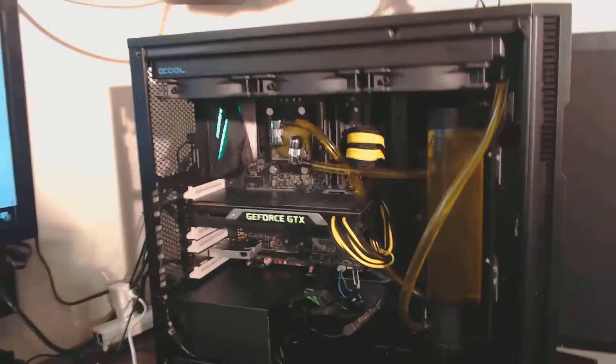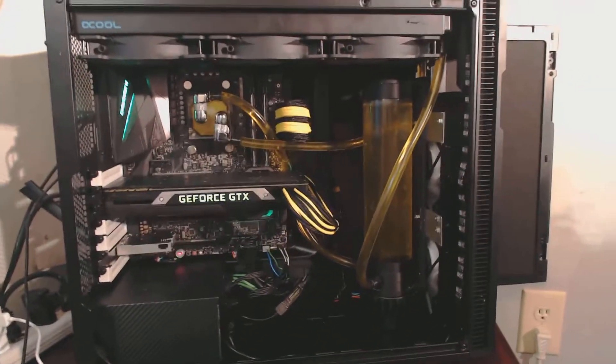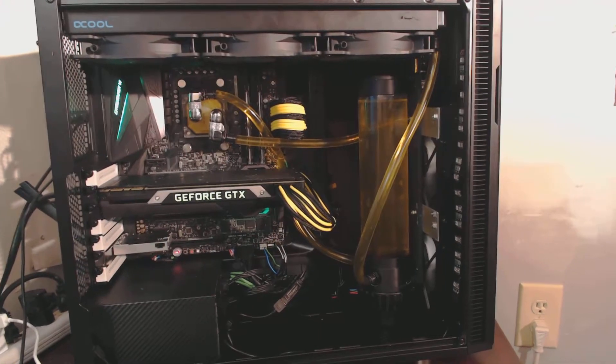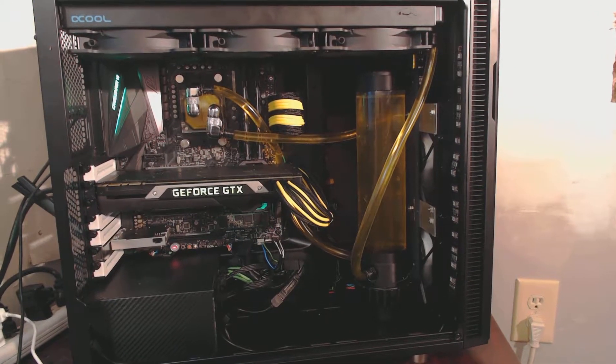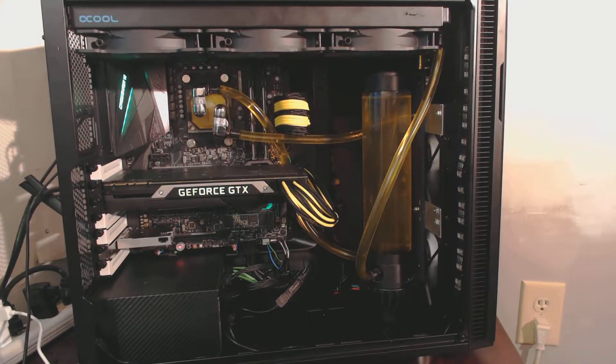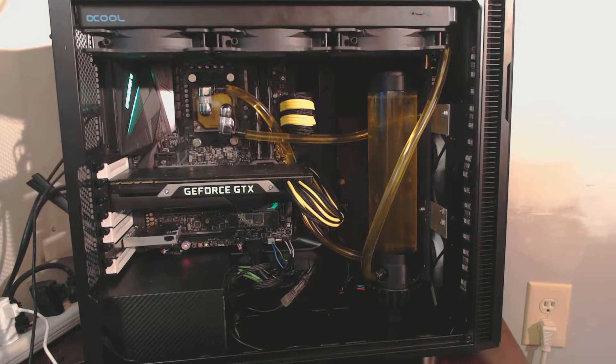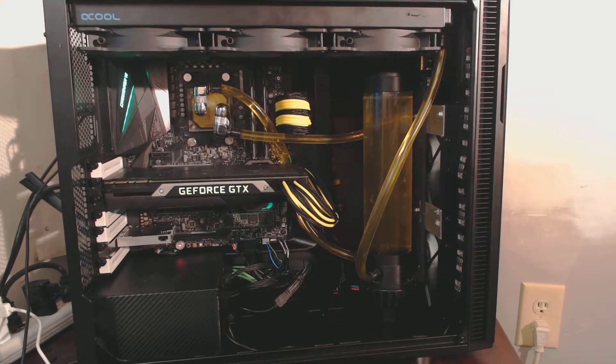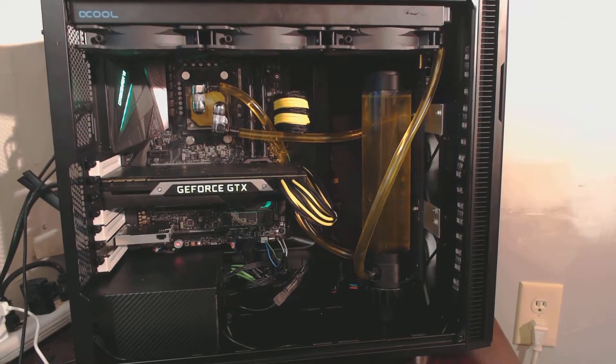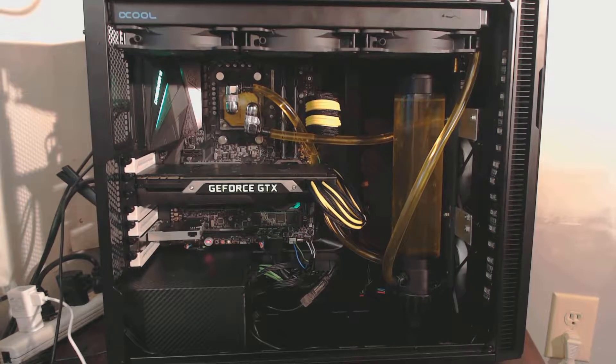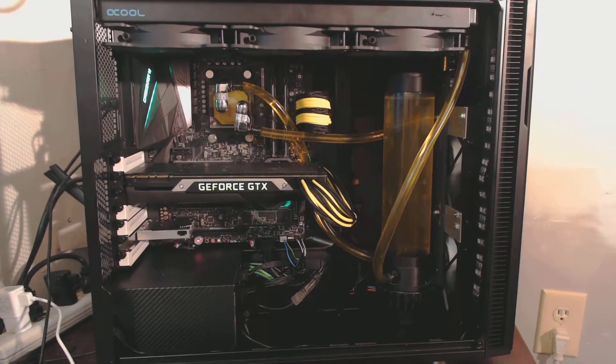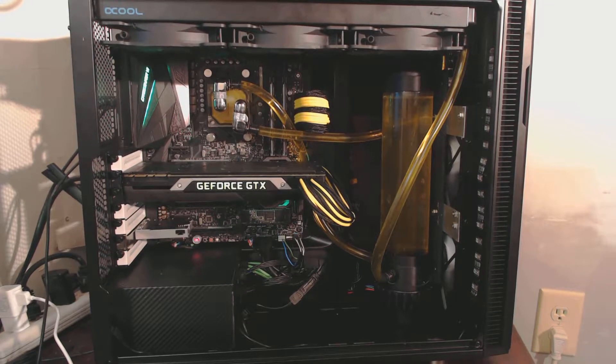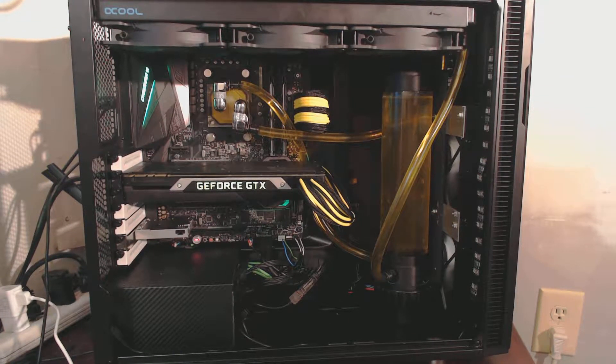Now, technically speaking here, I do have to disclose some information. Fractal Design does not officially support a 45mm thick radiator in the 420 variant within the Define R5. I had to stuff it in. It was not a fun task trying to get this thing in there. But unfortunately, the 360 radiator that I ordered ended up damaged, and it'll take 10 to 15 days to get another one. So I didn't feel like waiting.